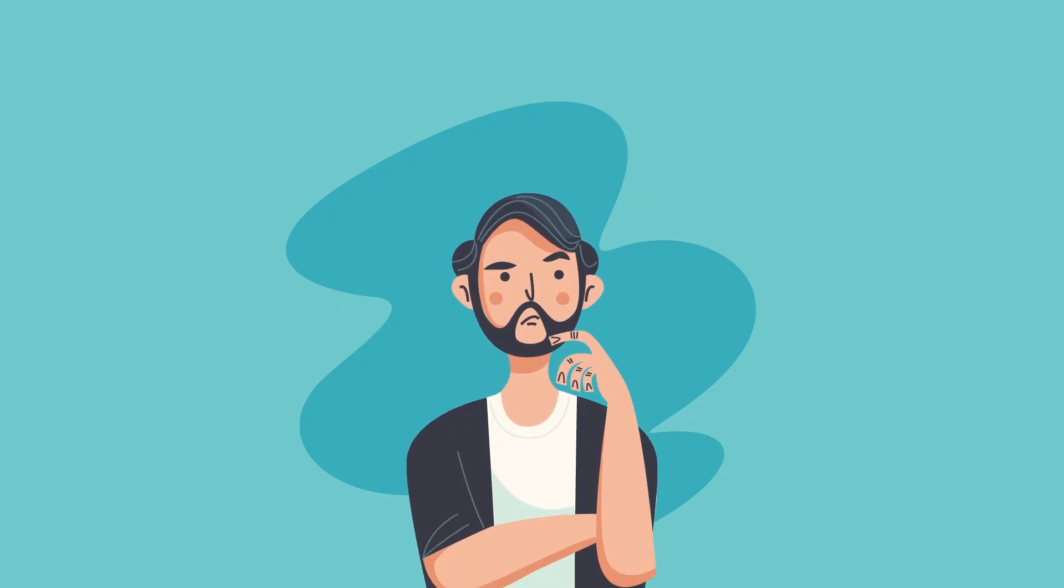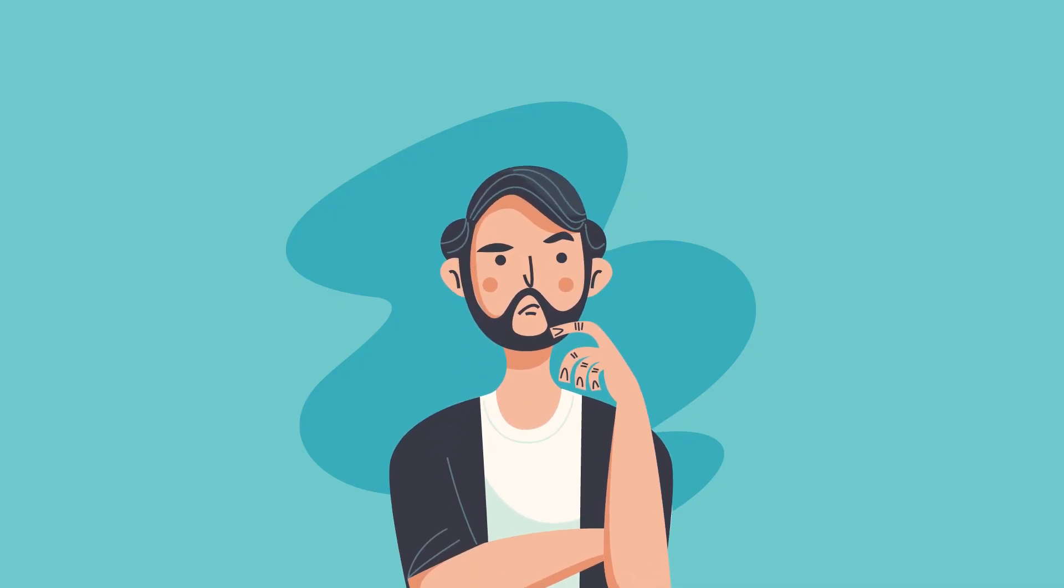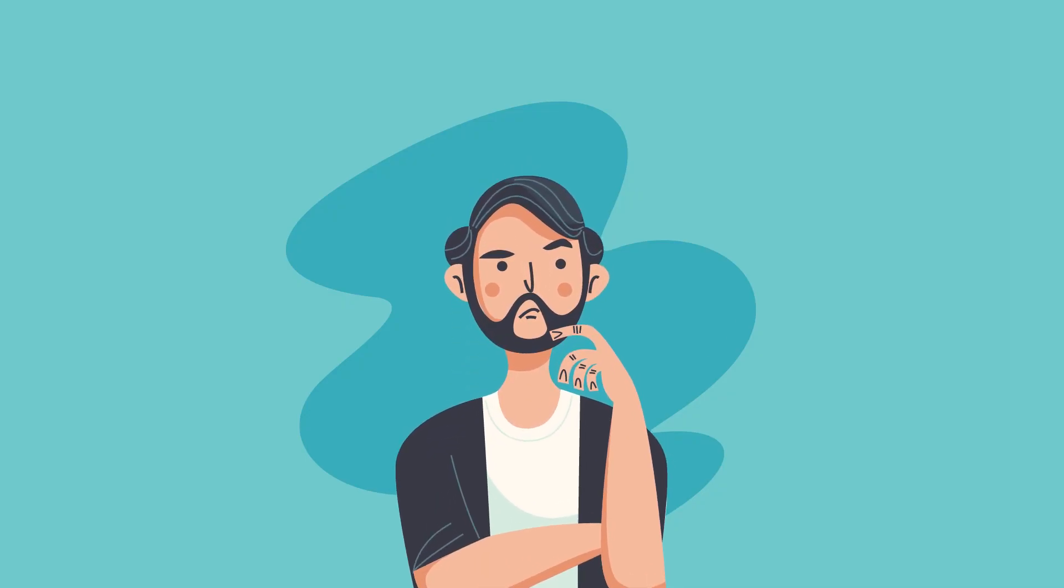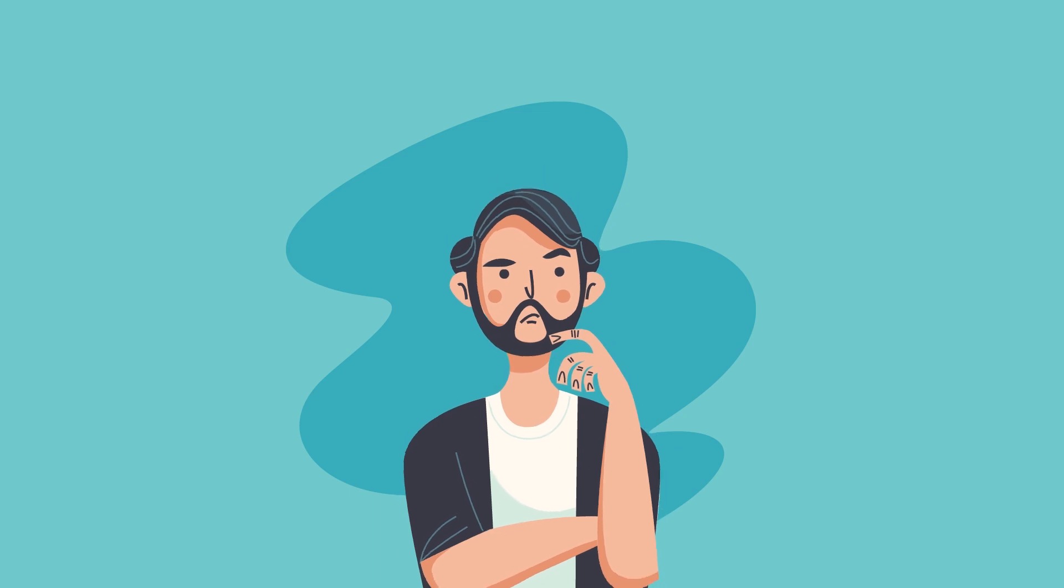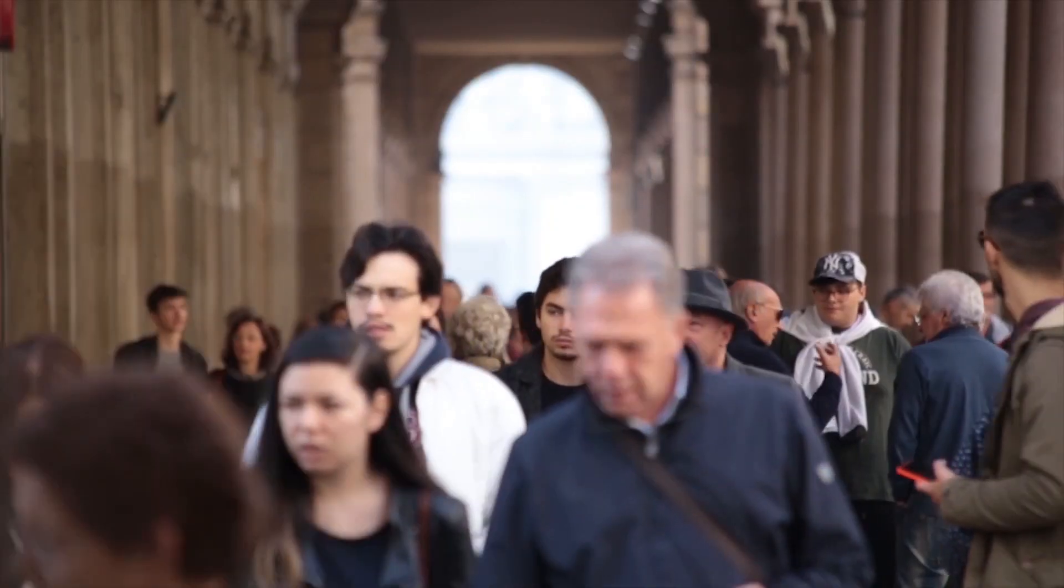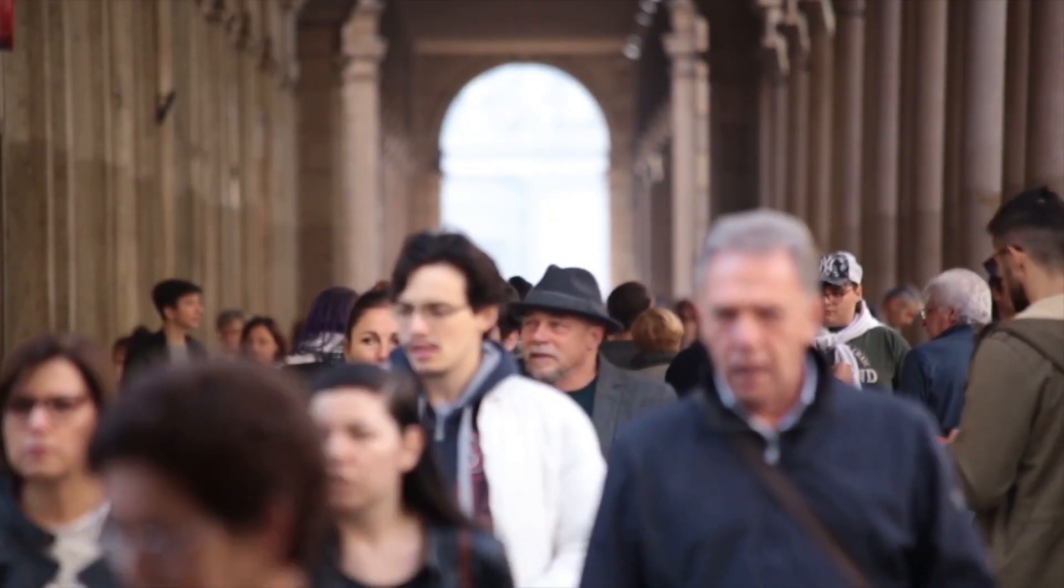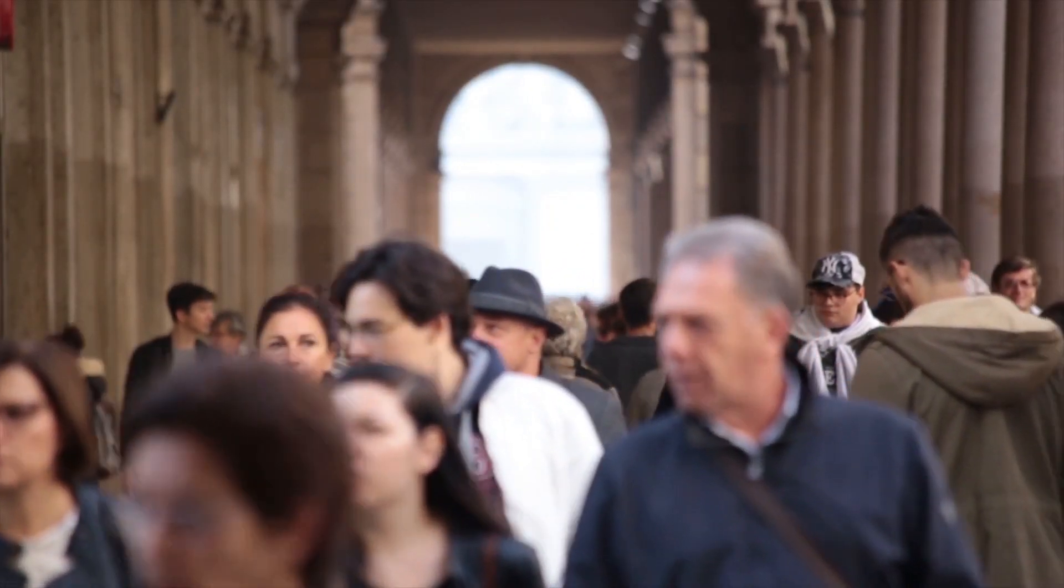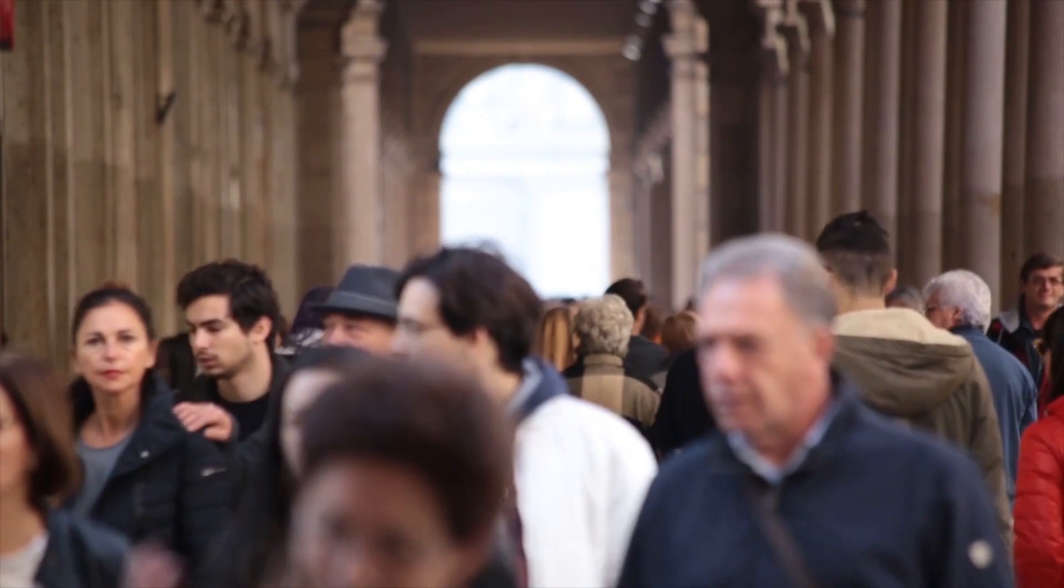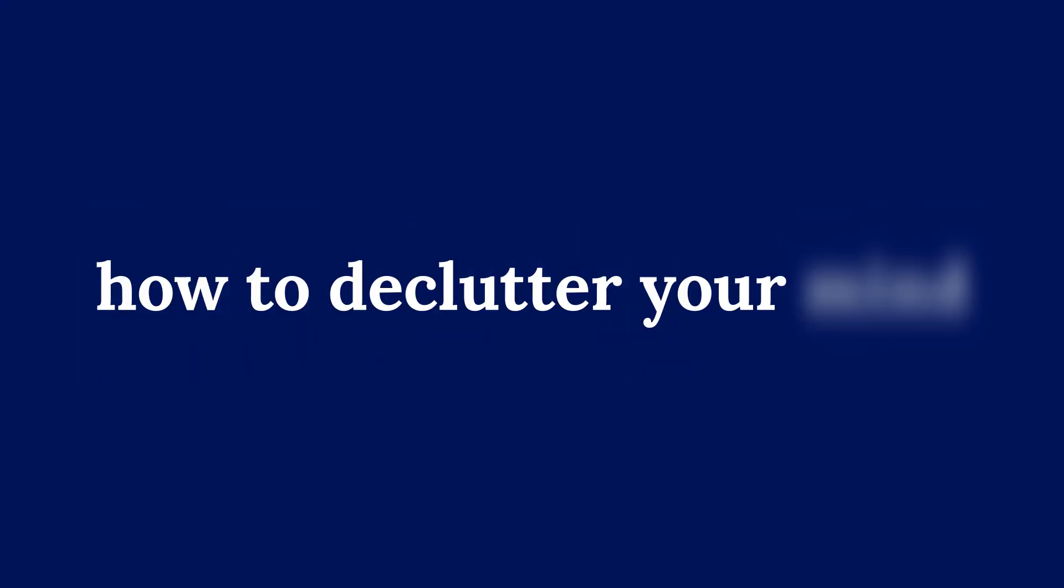We all overthink from time to time, and overthinking can prevent us from being focused, which can stop us from living our lives. This video will go over how to declutter your mind using concepts from minimalism, and we are starting right now.